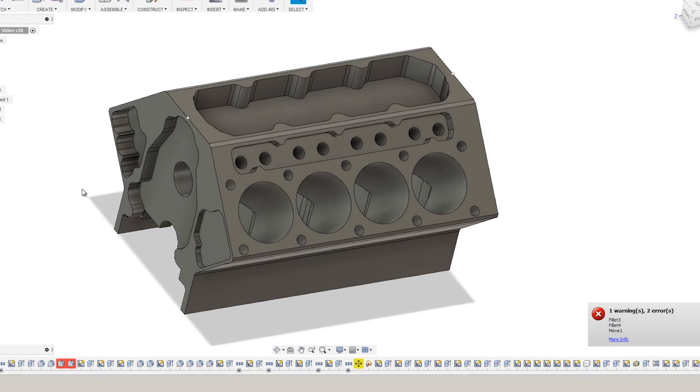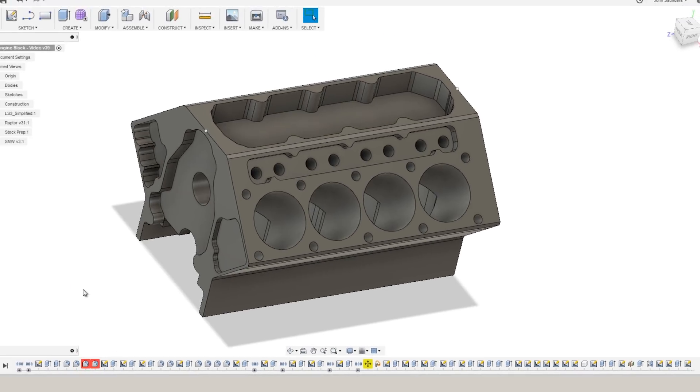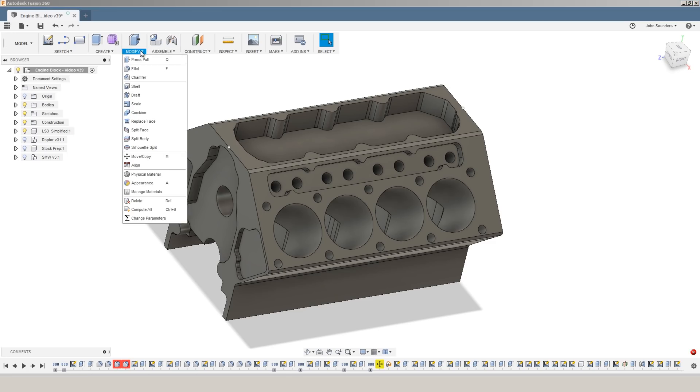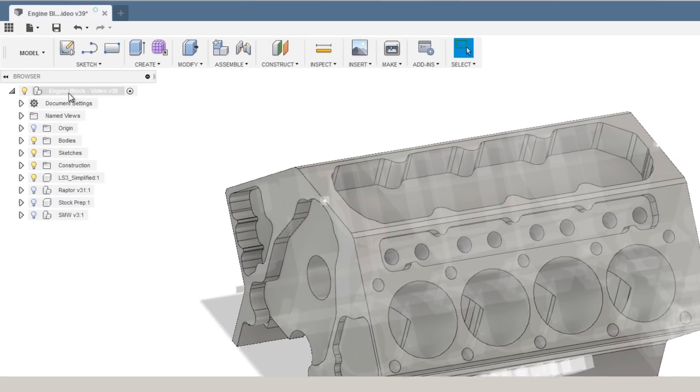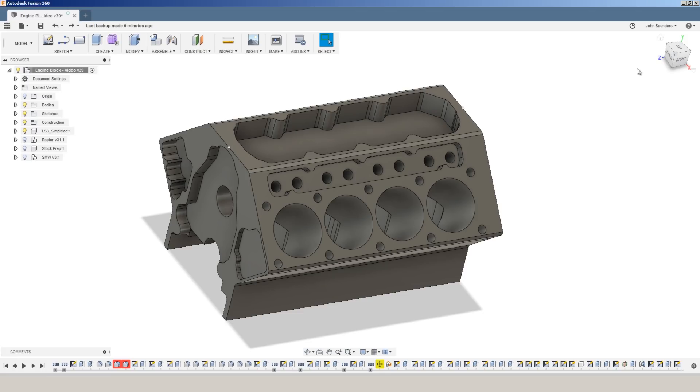What we did here was pretty quick. It showed up some warnings. These are probably my own fault from deleted faces. If you don't see that option, that means you're in direct modeling mode. Right click on this and click on this last option here to toggle into the mode I'm in here, which is capture design history.